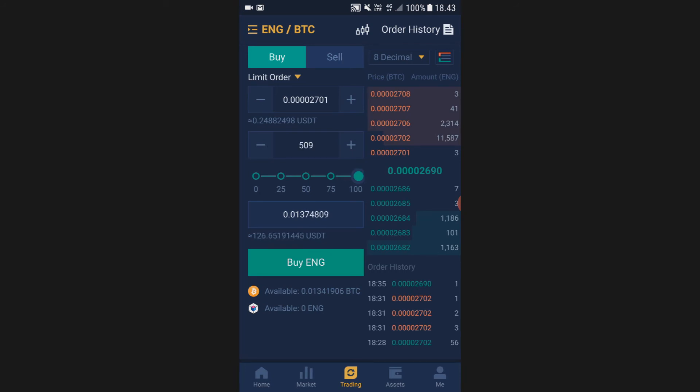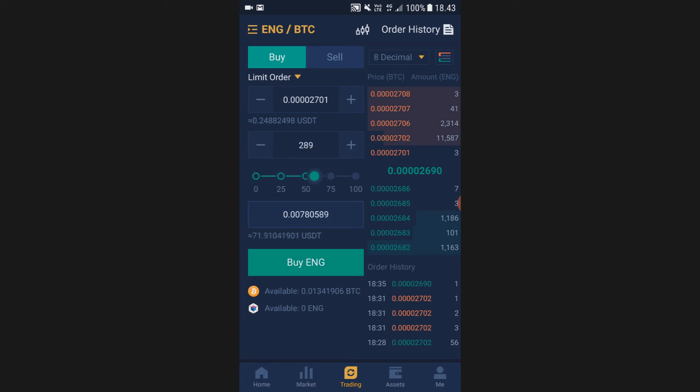If you go to 100, that means you're going to sell all of your Bitcoin and trade it into Enigma. If you want to, for example, sell 25% of your Bitcoin stack into Enigma, go with 25 or 75, whatever. When you have decided how much Enigma you want to buy, click buy Enigma.